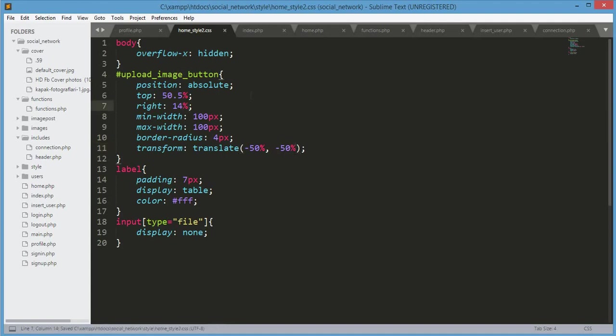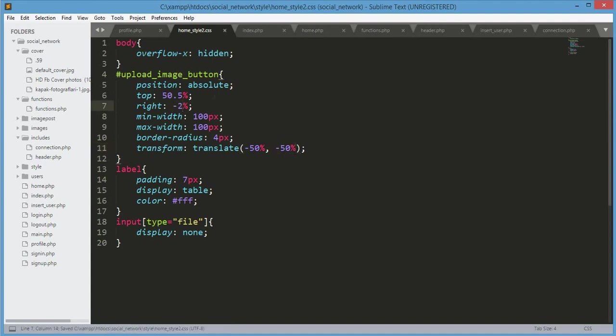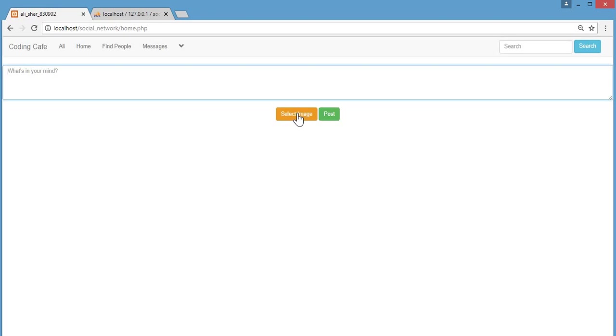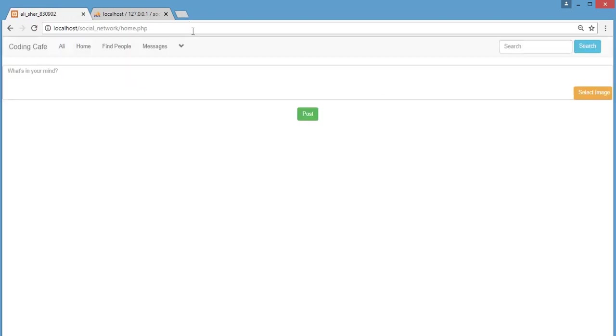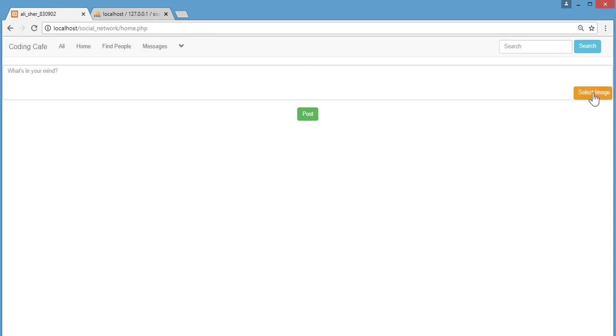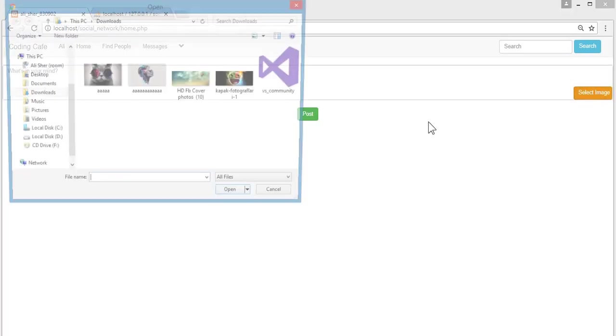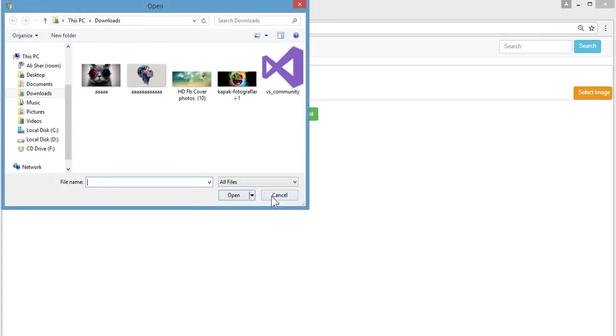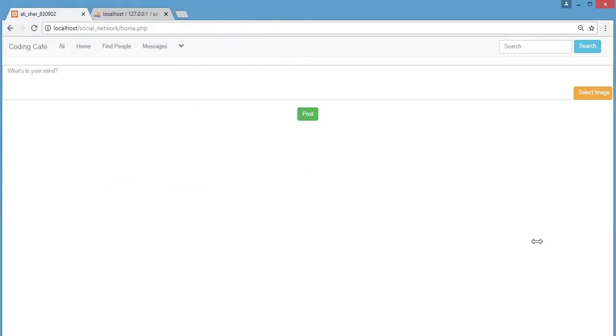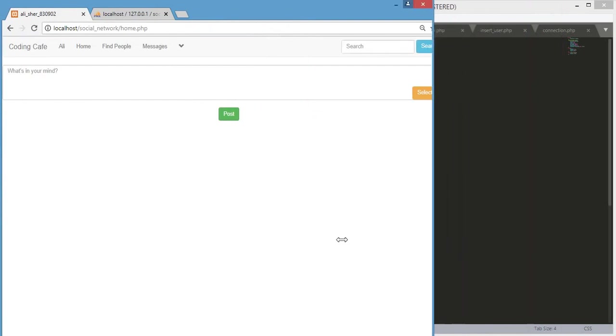I think we need to change this right to minus 2 because my LCD screen is too big. Let's check this out in our browser. Let's refresh our page and it's just looking so beautiful and nice.